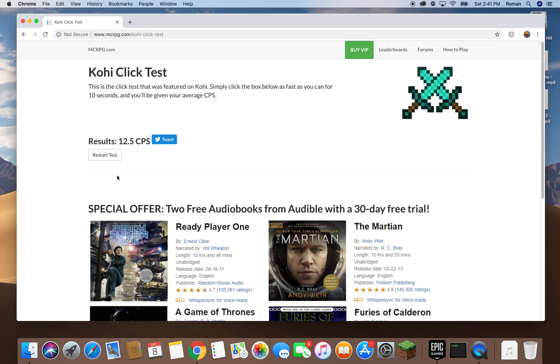12.5 CPS. See, it's almost double. It's really useful for games that require you to click really fast.